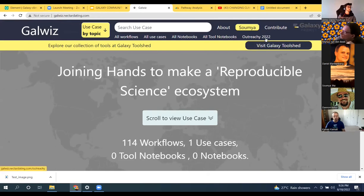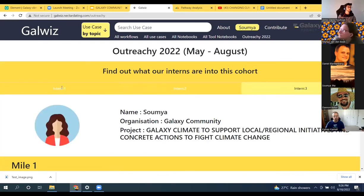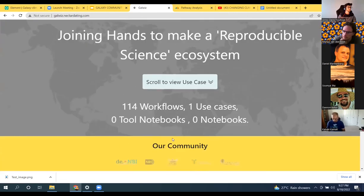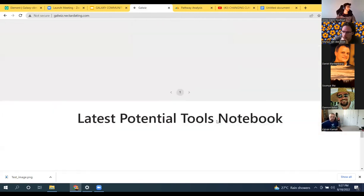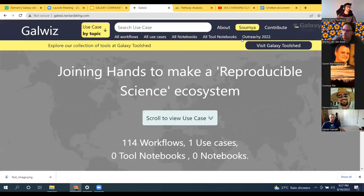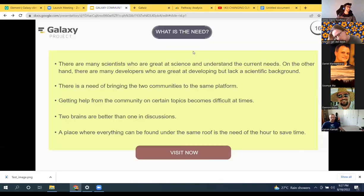There is also an outreach section — currently the information hasn't been added, but from the next time it can display the works of past interns to reduce ambiguity for new contributors. Another feature is that whenever you add a use case, the count gets automatically updated so users know how much content they can find on the website. There's a subscribe section where users can choose bi-weekly or monthly email subscriptions, and there's a feedback option for users to report issues or recommend improvements to the site.